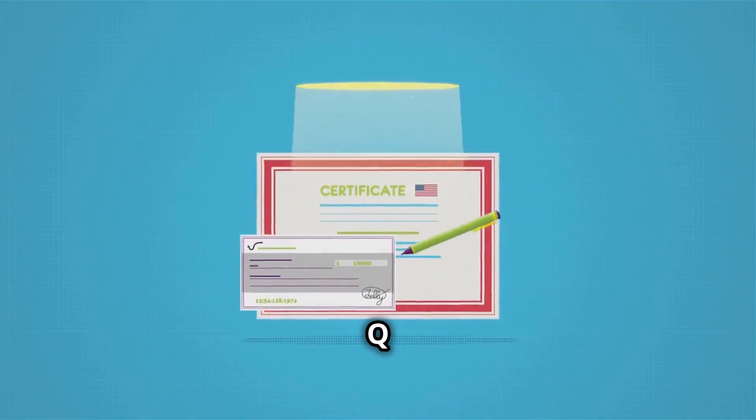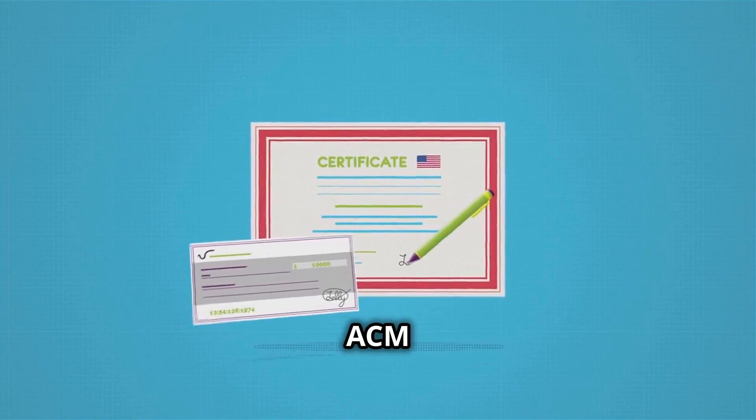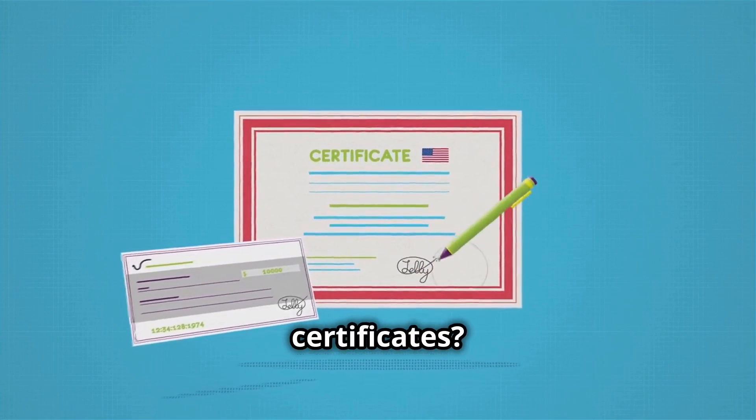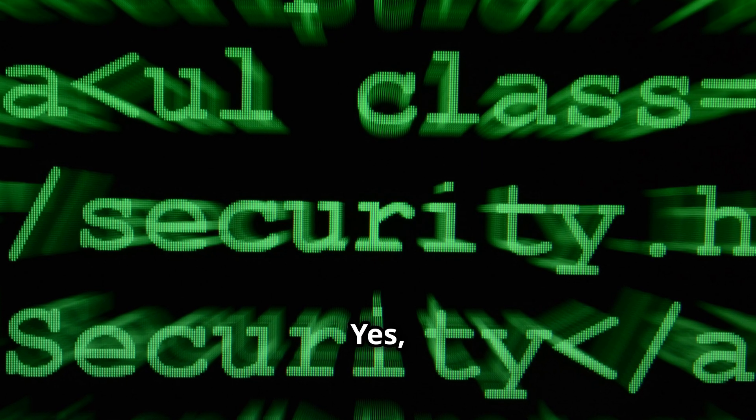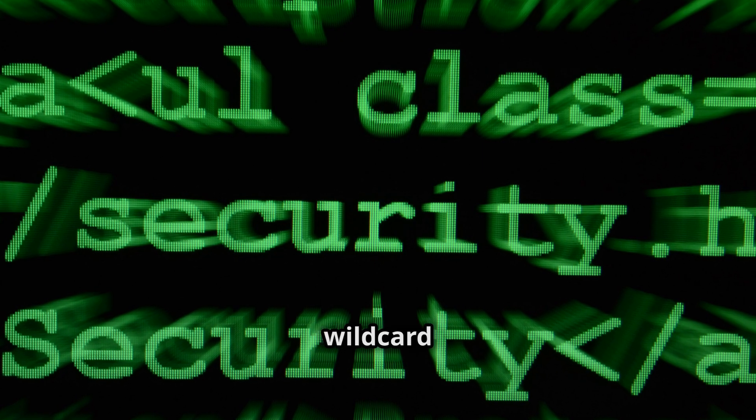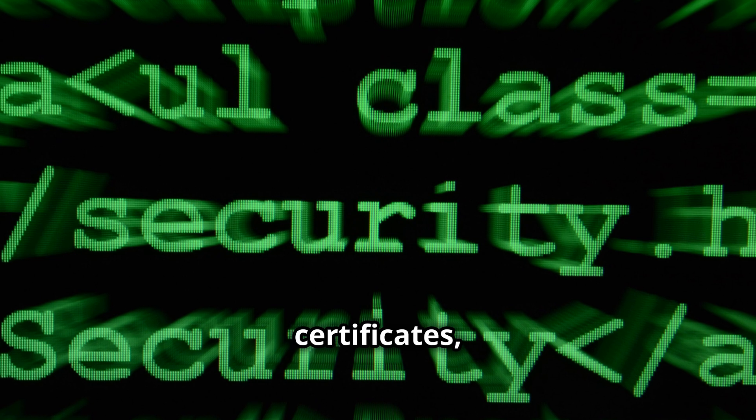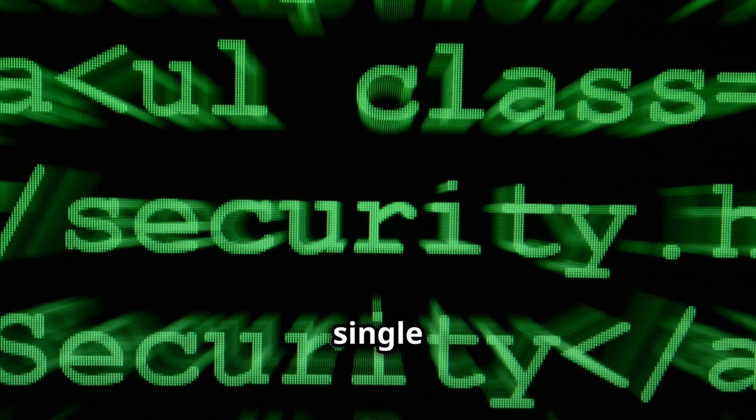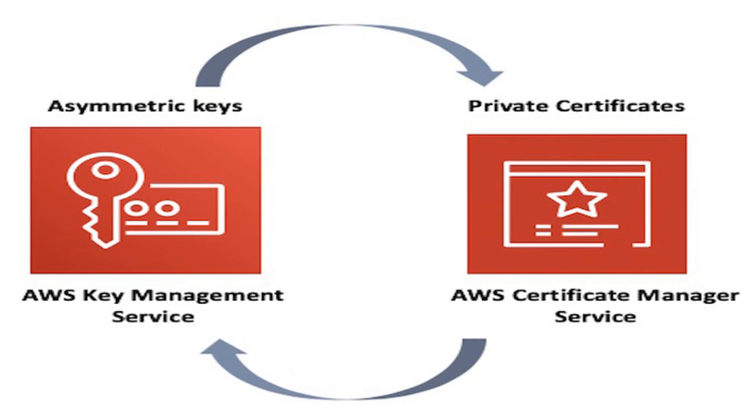FAQs. Q: Does ACM support wildcard certificates? A: Yes, ACM supports wildcard certificates, allowing you to secure multiple subdomains with a single certificate.